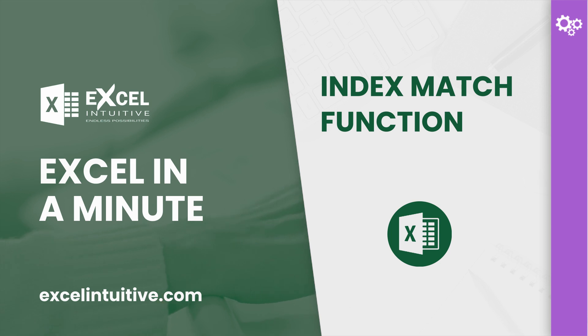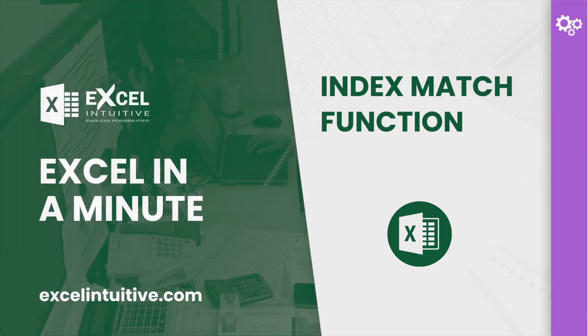Before we continue, check our separate lessons on INDEX and MATCH. These will help you perform the INDEX MATCH function smoothly.